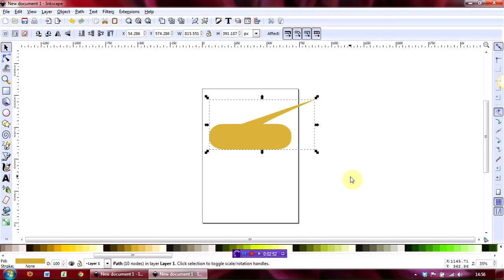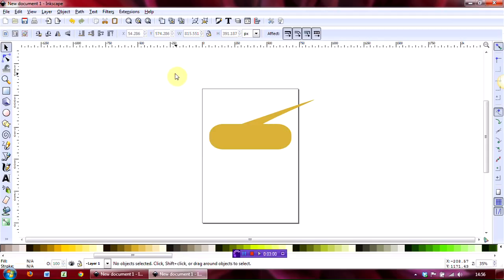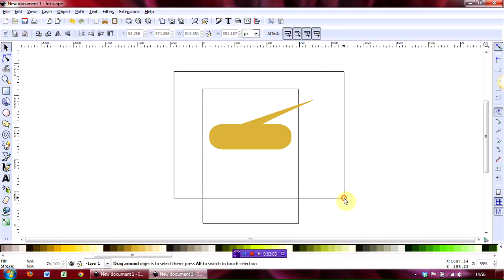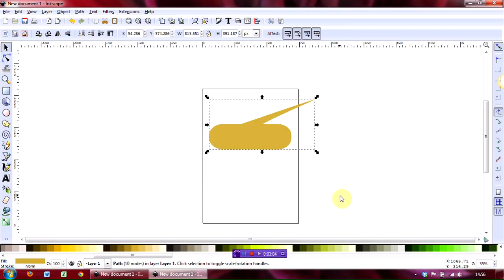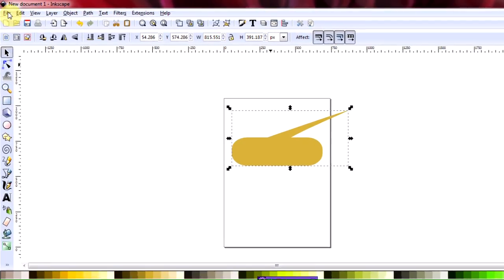That's all there is to it except I will show you how to save it because that's important and it is slightly different in Inkscape. Select the shape you want by holding the mouse down and drawing a rubber band around the shape like that.